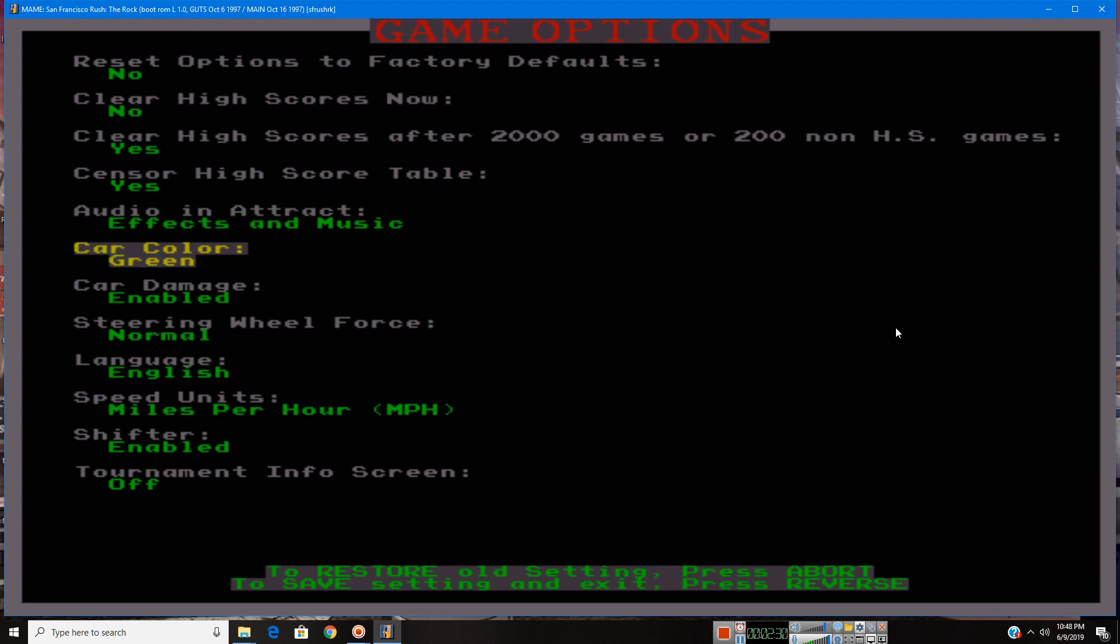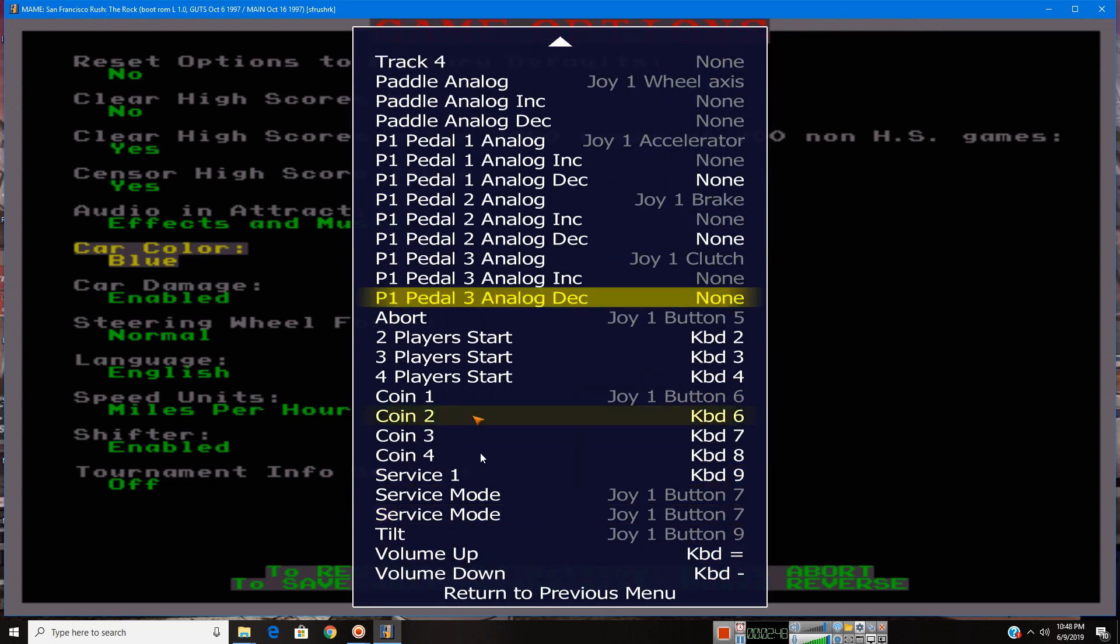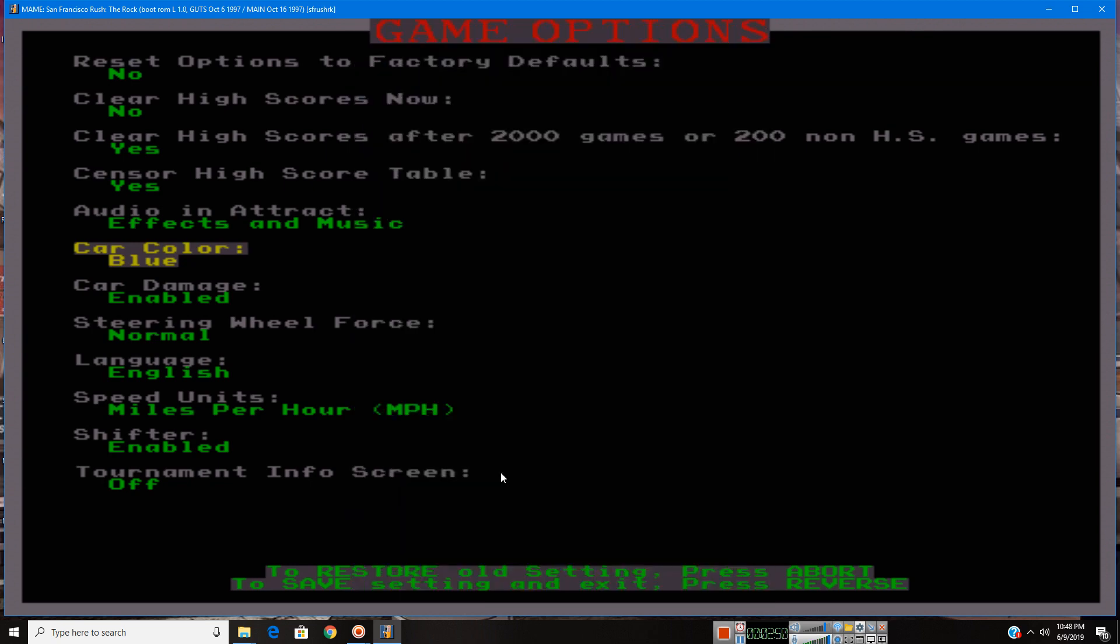From this demonstration, I'm going to go with blue. And down the screen where my cursor is, it says to save setting and exit, press reverse. Once again, if you don't know what reverse is, check this little menu by pressing tab. So I press reverse.